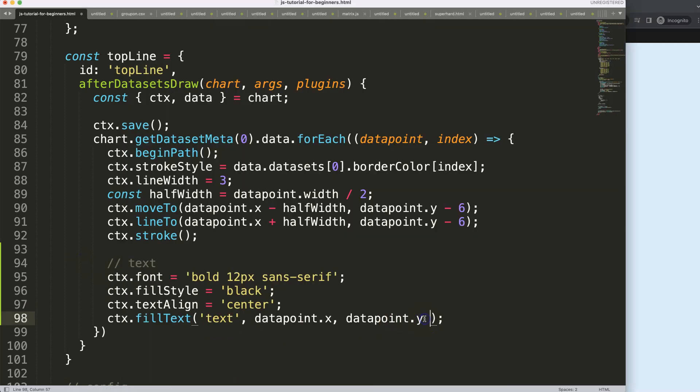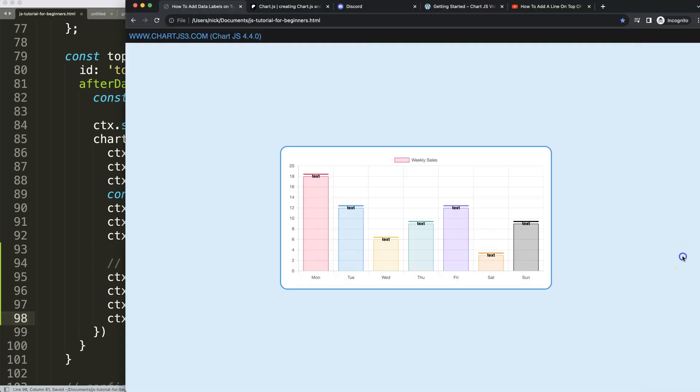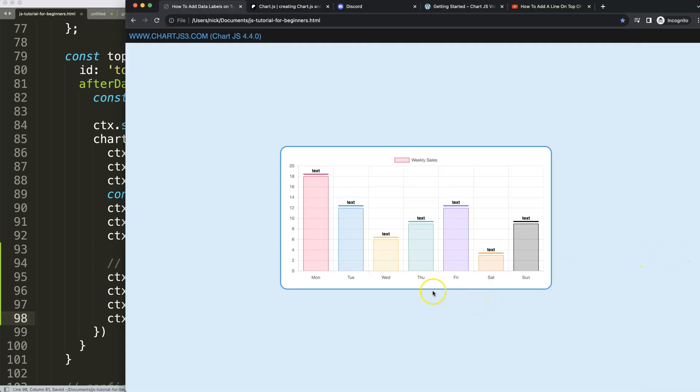Let's push this up. We need to push it up from the datapoint.y, so I have to deduct that. We're going to deduct maybe 15 pixels. Let's see if that will work. Refresh now and you can see 15 pixels gives us a little bit of space between the line and the text. That looks perfect.